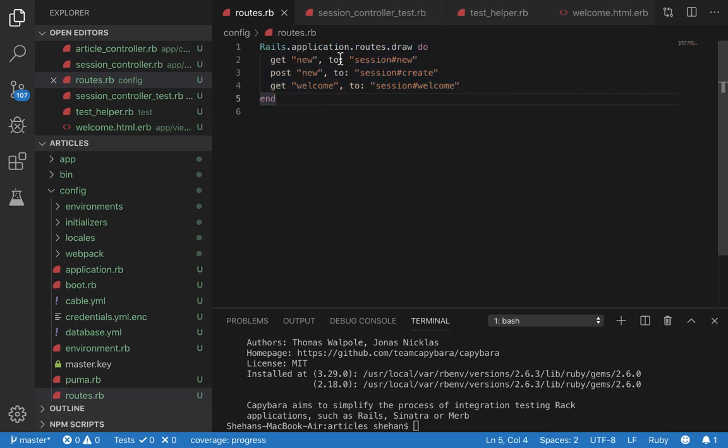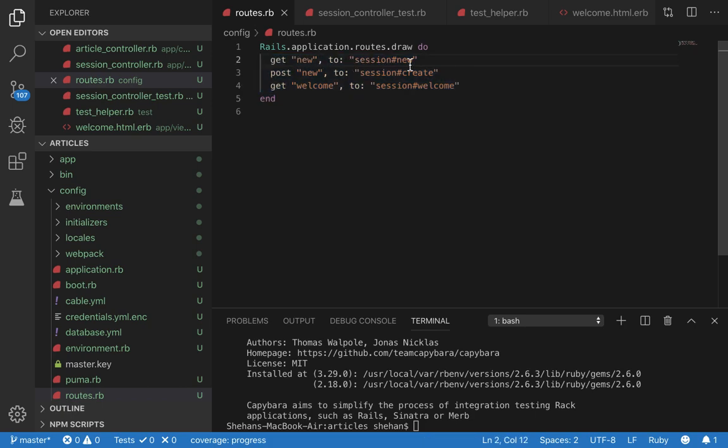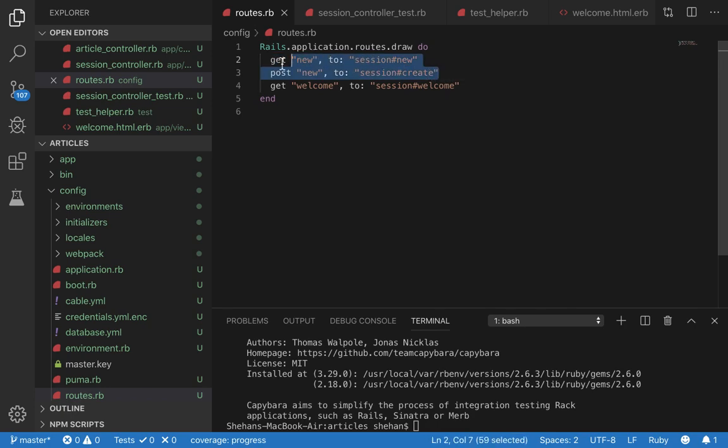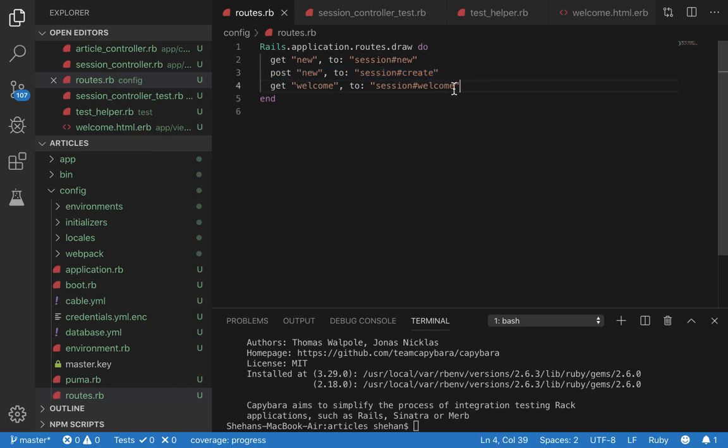In the route we declare three routes. This is going to be the route that's going to render the login form. This is going to handle the post request from the login form submission. And this is the route to redirect to upon successful login.